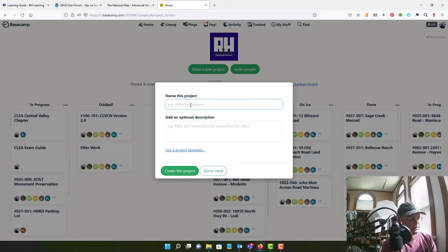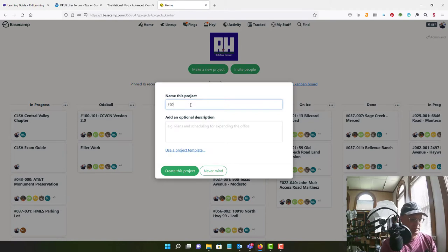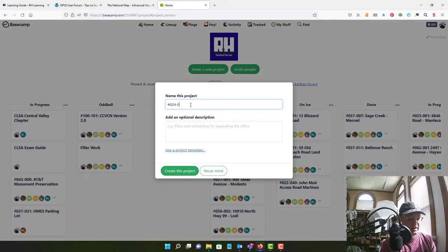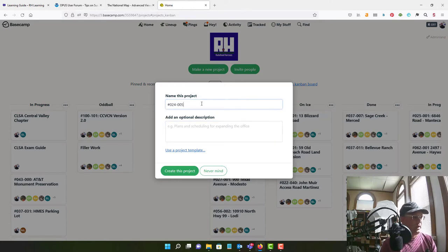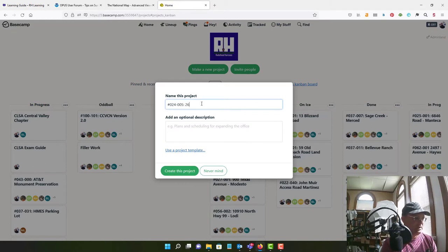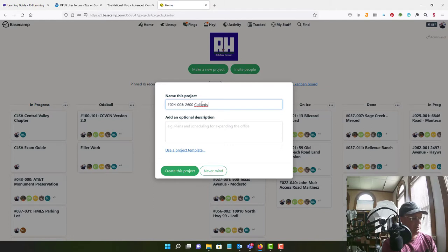Okay, so this is going to be job number 024005, this project. And the name is 2600 Collords Peak Road.